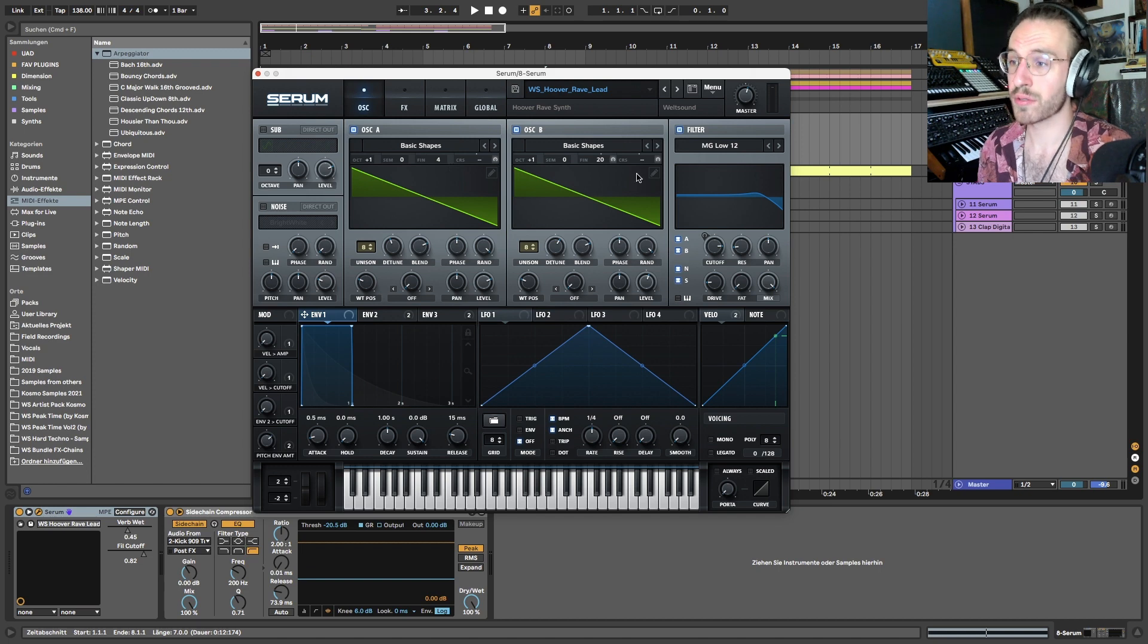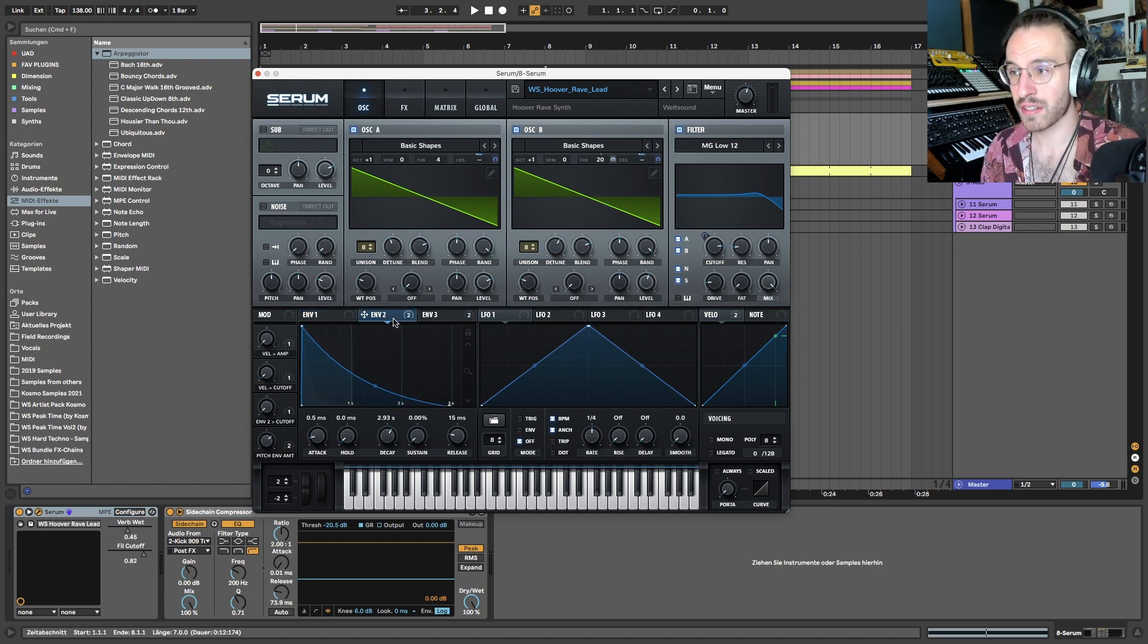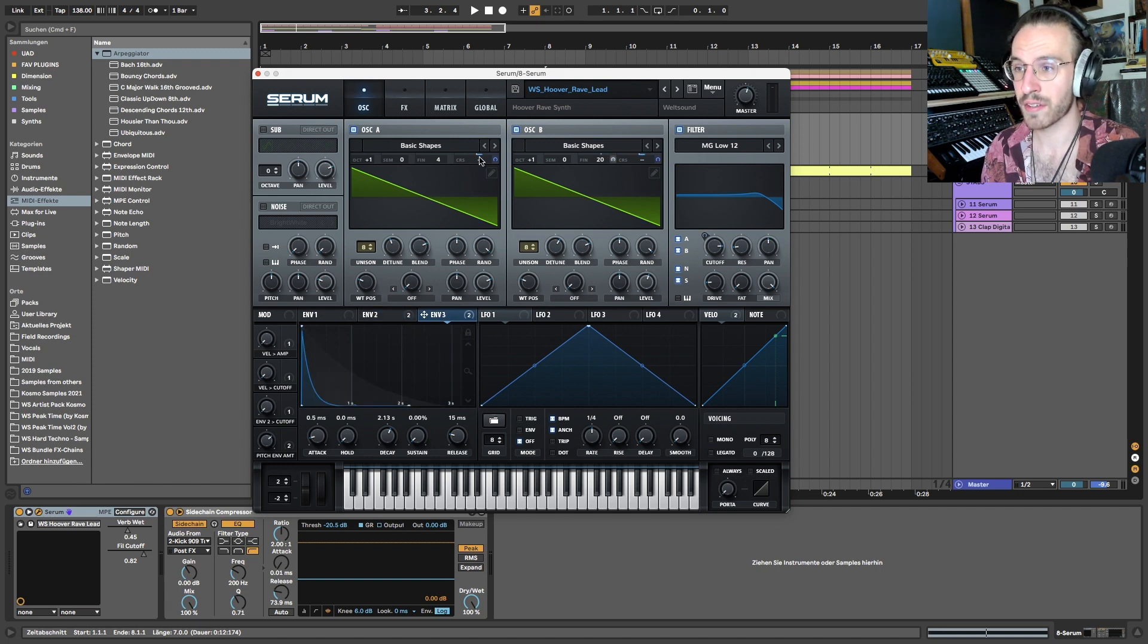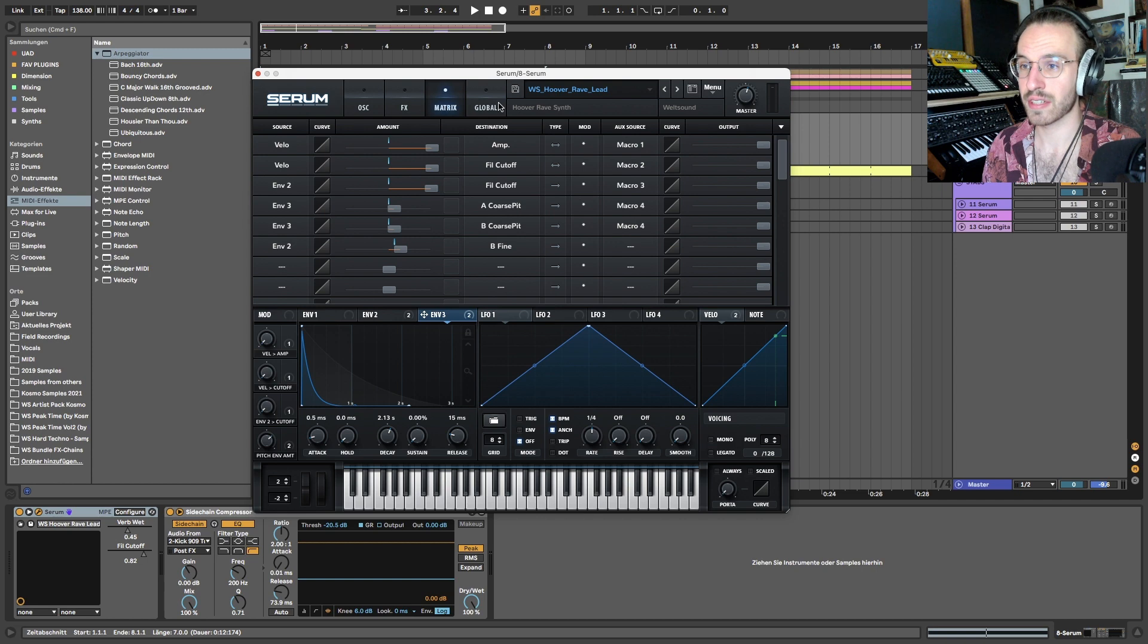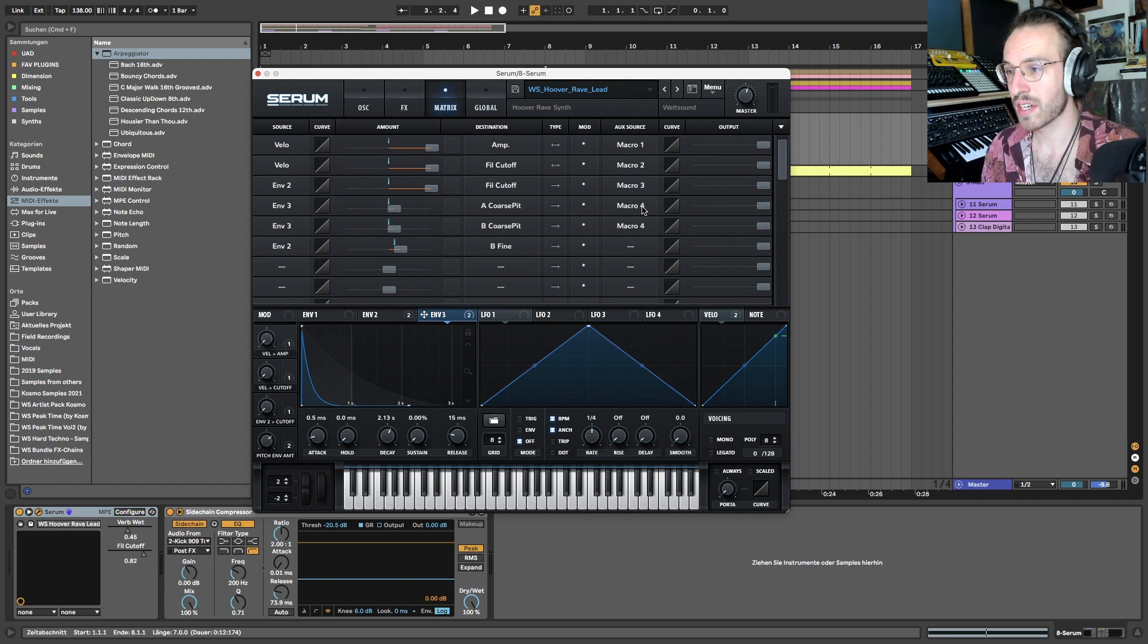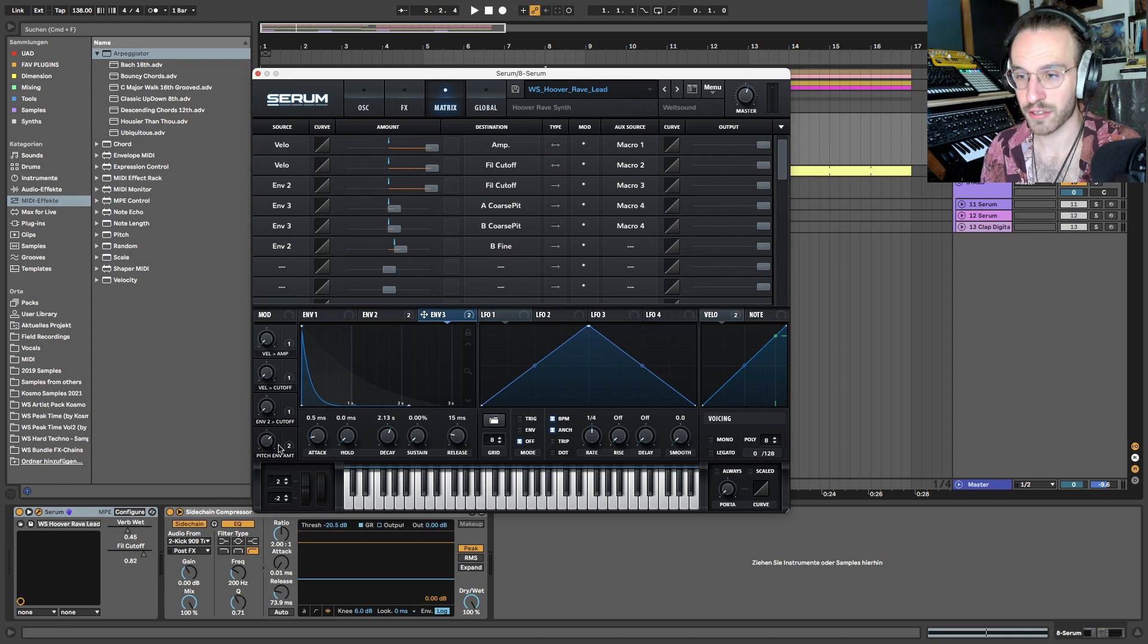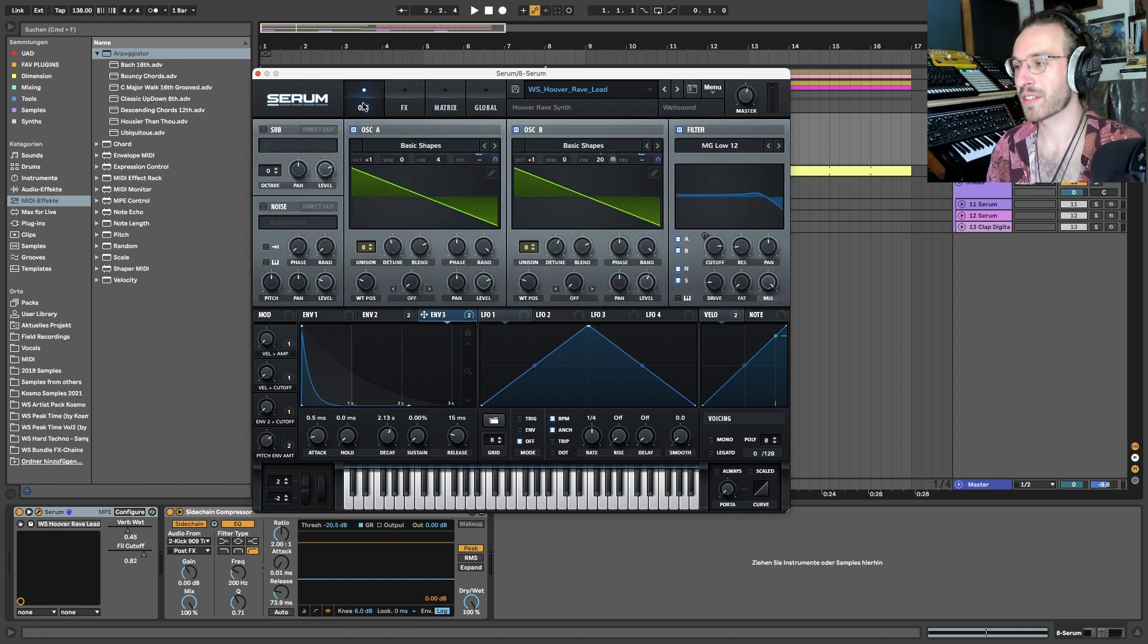And they're detuned to each other. The thing that really makes the difference here, of course, is this envelope number three on the pitch here, right, on both oscillators - envelope three on the coarse pitch. I can control it with macro four.